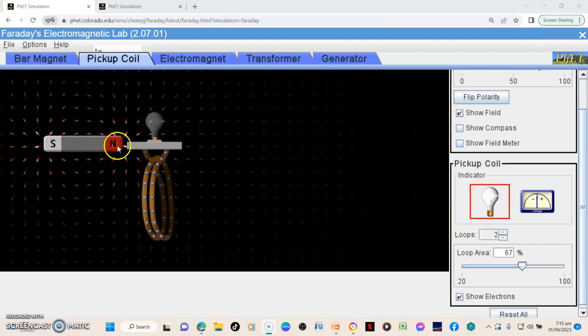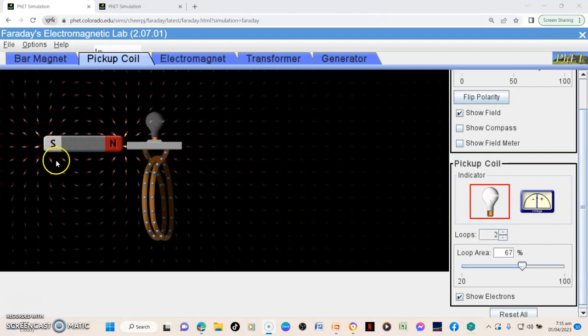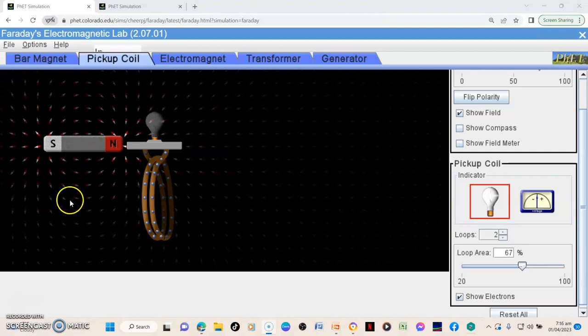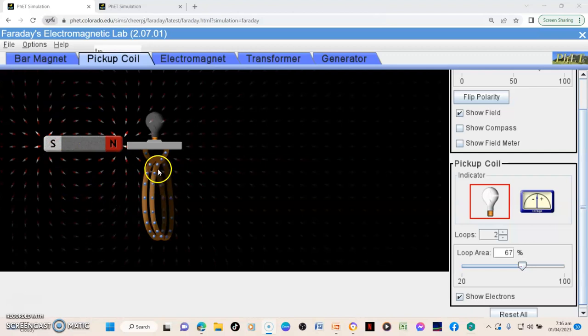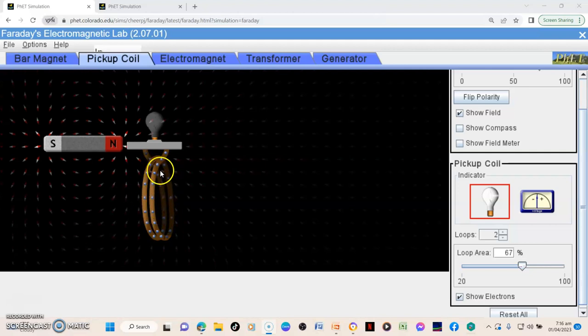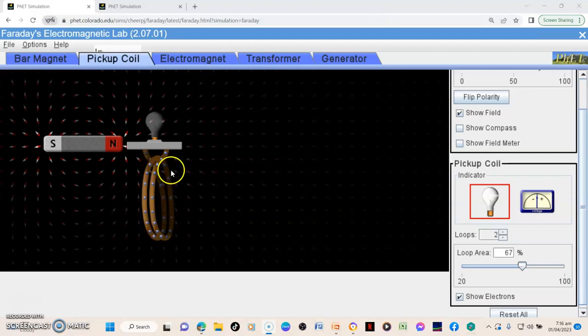So now, as long as these magnetic field lines are changing, according to the electromagnetic induction theory, when they change and cut the coil, then electromotive force will be created, hence current will flow.